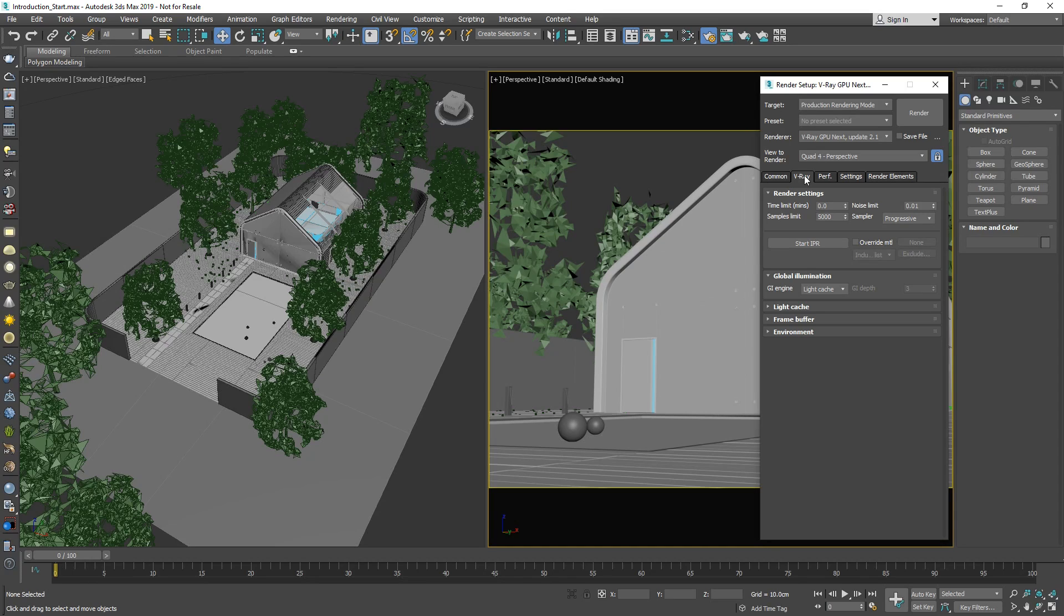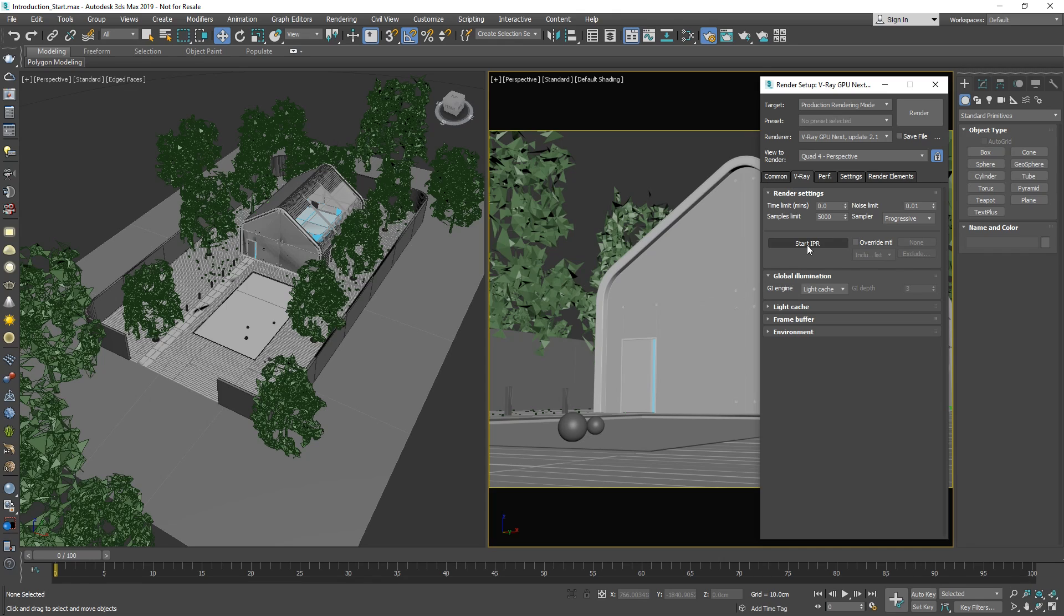Now that we've selected a V-Ray render engine, we can press the render button and start rendering the scene with V-Ray, or we can press the start IPR button to start the V-Ray interactive production rendering mode. The IPR mode is the specific render mode that allows you to interact and make changes to your scene while rendering, and the changes will be rendered automatically.